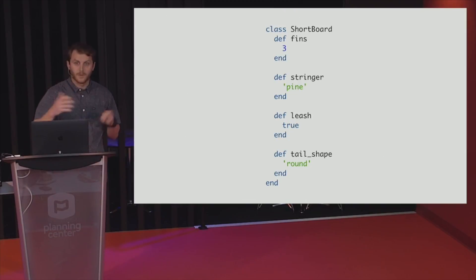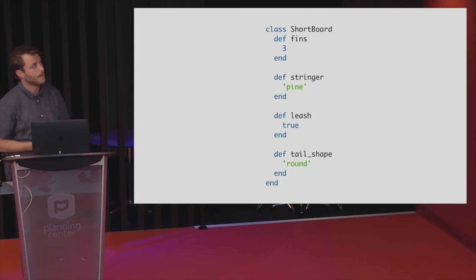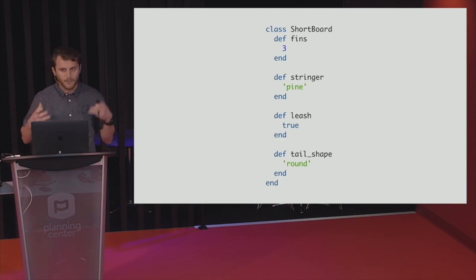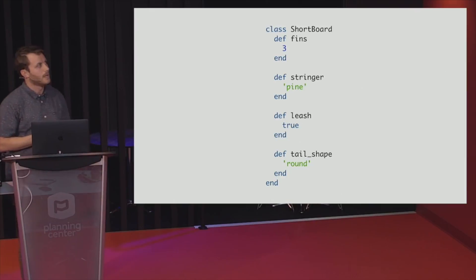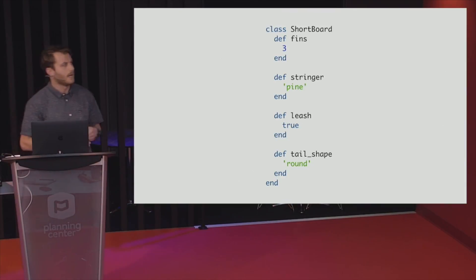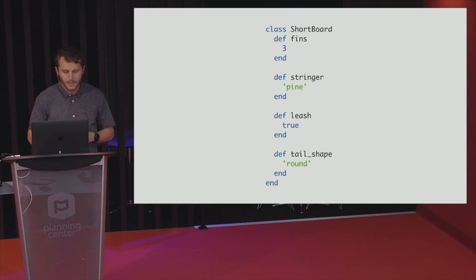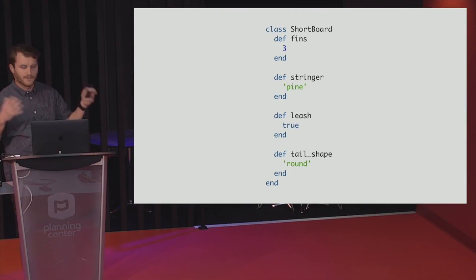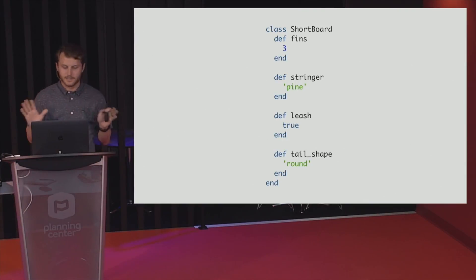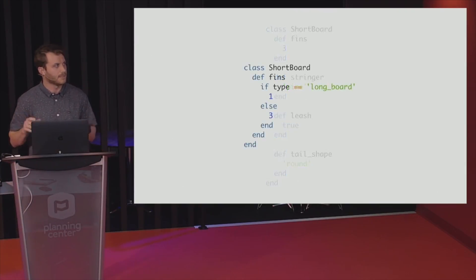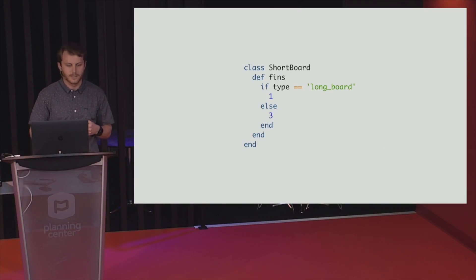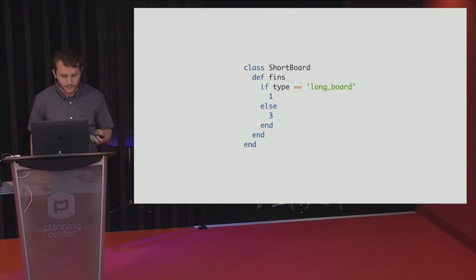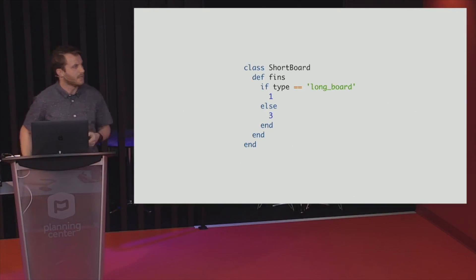So the thing that my client wants me to do is add ability to add longboards to the app. And in the current state, you can see we're pretty coupled to shortboard. Longboards normally have one fin, and usually you don't have a leash unless you're a kook. So I want to build this in. The first thing that I was thinking that came to mind, just the stupidest thing I could possibly think of is why don't we just add some sort of conditional to the parts that are different, right? So I'm going to redefine fins. I'm going to say if I've got some type called longboard, we'll return one fin. Else we'll return three.